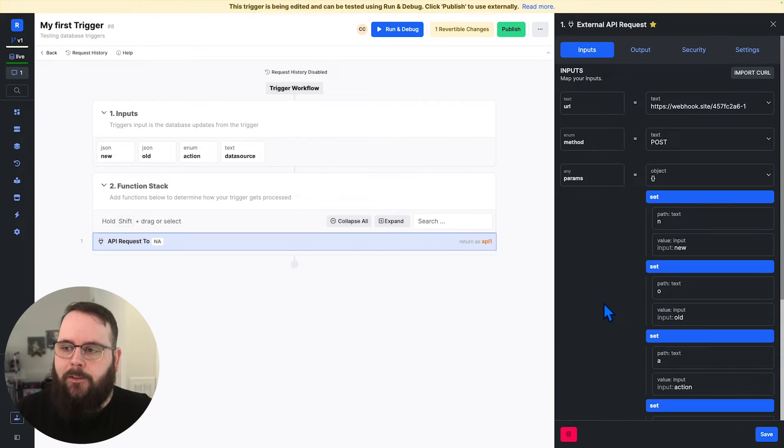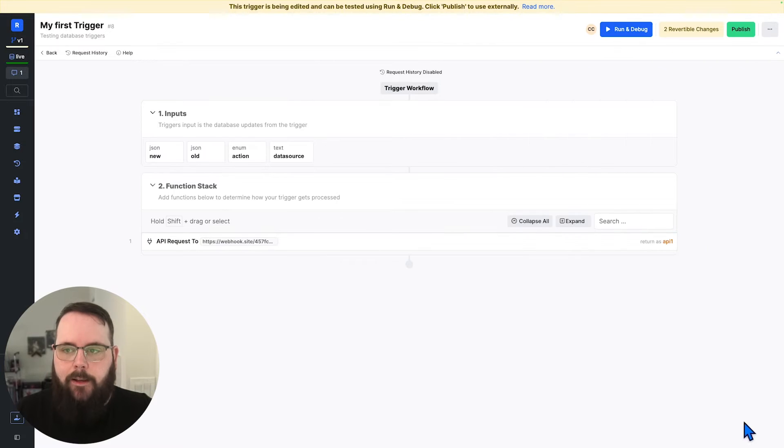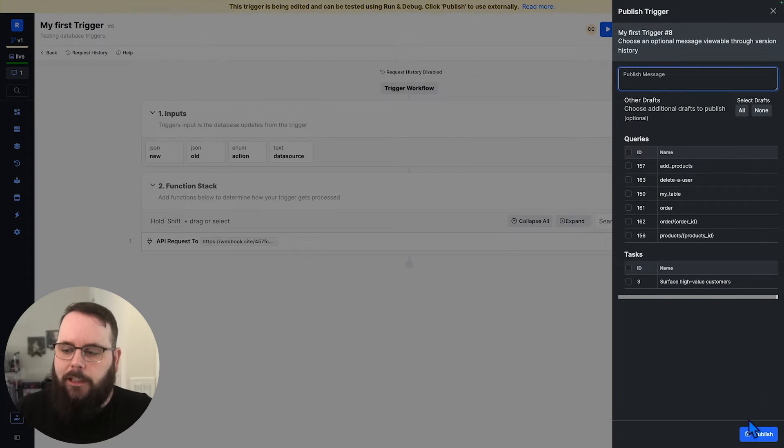There we go. We have our external API request all set up, and we can save that. We can publish our changes.